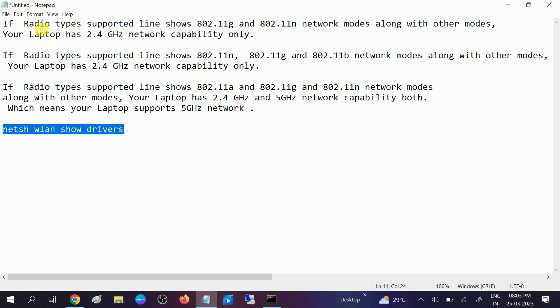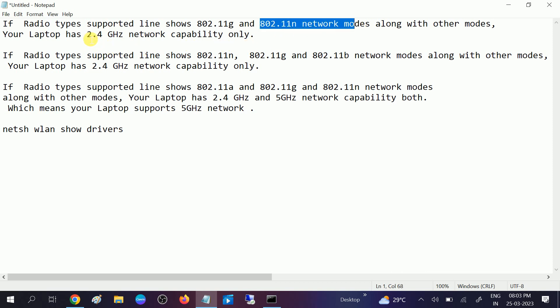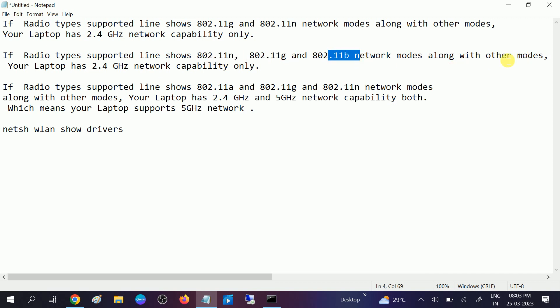If radio type supported line shows 802.11G and 802.11N network, it means that your computer or laptop supports only 2.4 gigahertz network. If it is 11N and 11G and 11B, the network supports 2.4 gigahertz network.